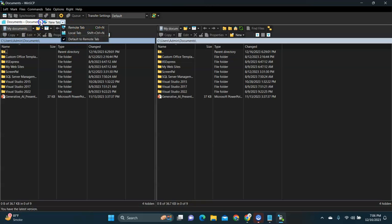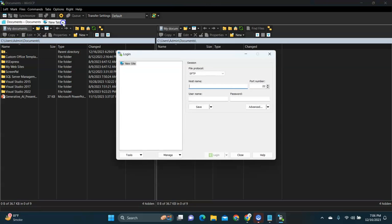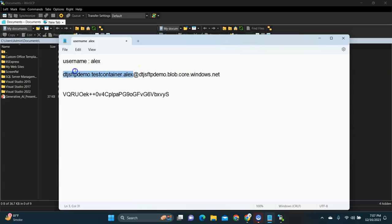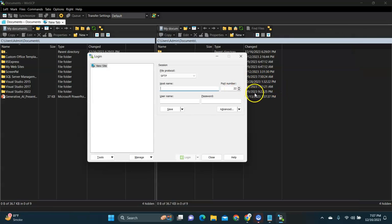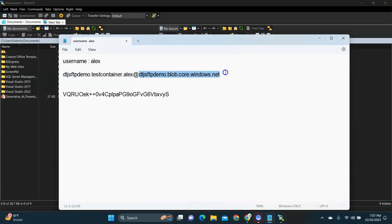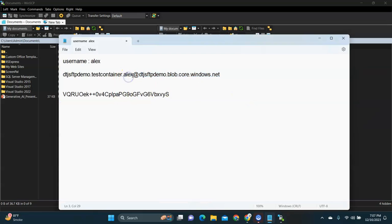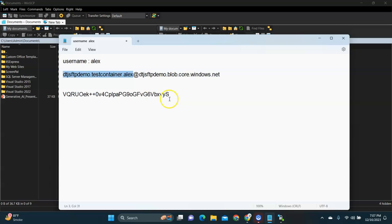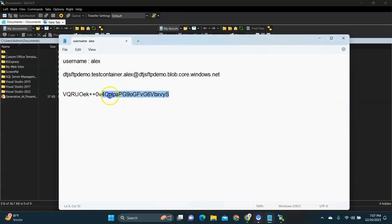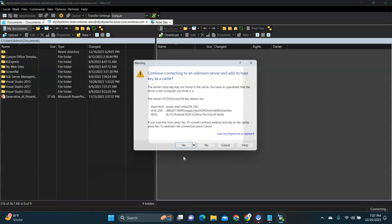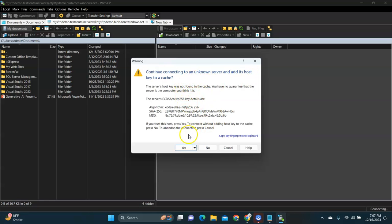I'm going to create a new session tab. It prompts for the protocol — I select SFTP for secure file transfer. It asks for the host: the host is the part after the @ symbol in the connection string. The port is 22 because this is secure. My username is the part before the @ symbol — it includes the storage name, the container name, and the username. I paste the password. You can save this connection if you want. I click Login and accept the prompt — it is successfully connected.